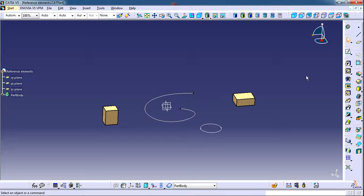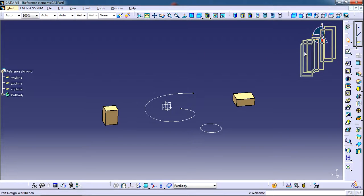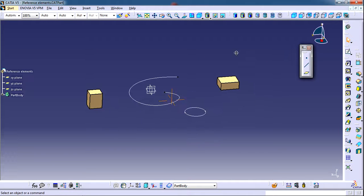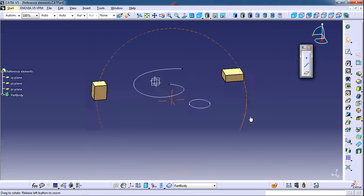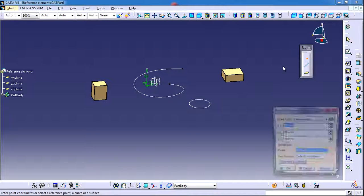To create reference elements, we use this toolbar. From this reference elements toolbar we can create point, line, and plane. Let's first create a point.